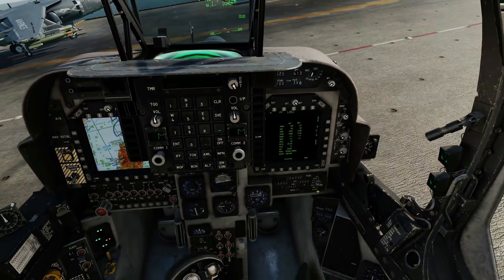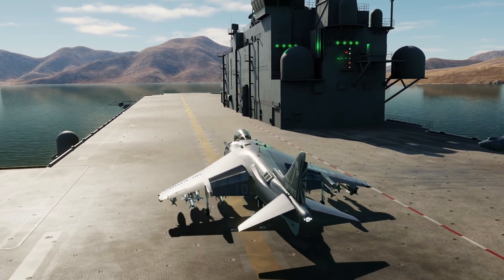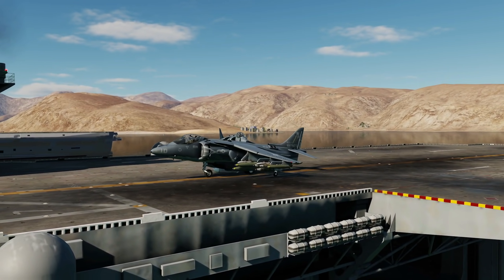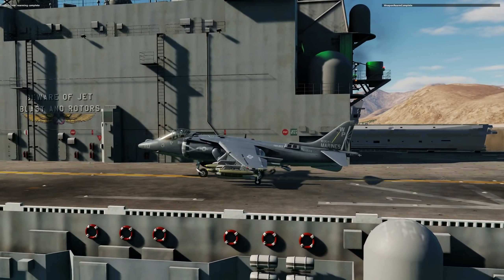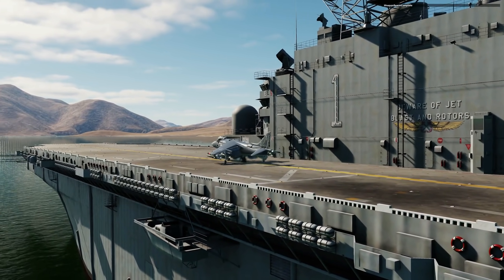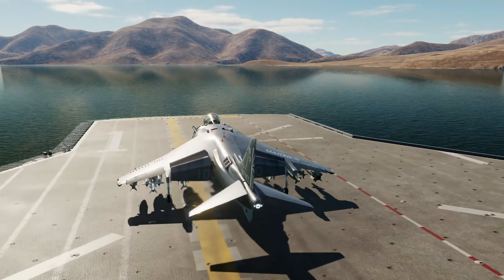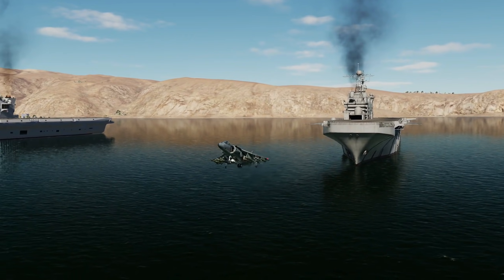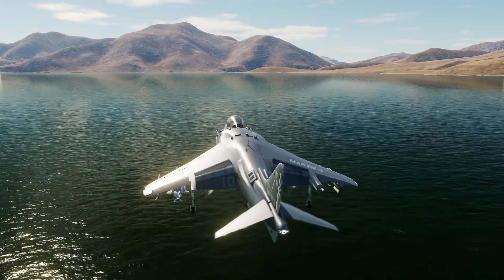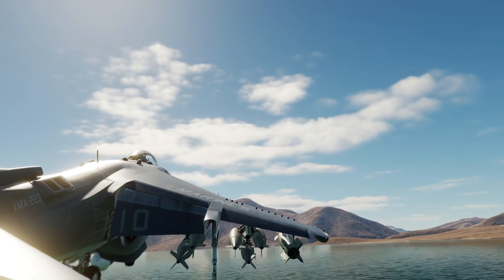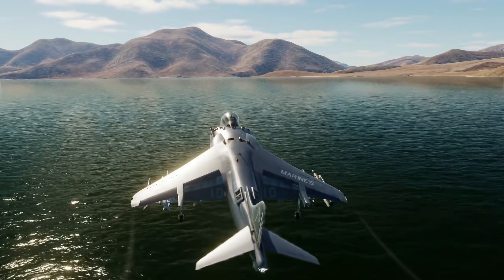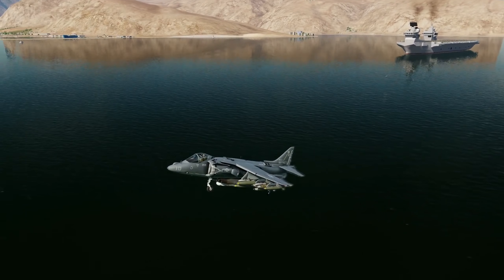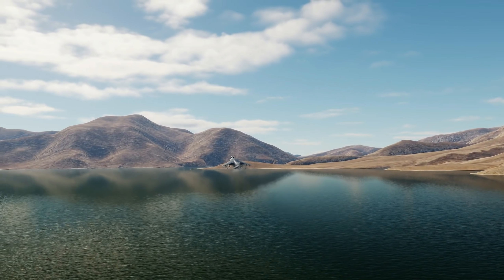We're going to try a STOVL takeoff now and show that we can maybe just get airborne at this weight. Simba, make sure your water is on. There he goes - nozzles are coming down. Can he get enough lift over those wings? Fly, fly, fly - yes he did it! 31,000 pounds. Well done Simba, not bad!